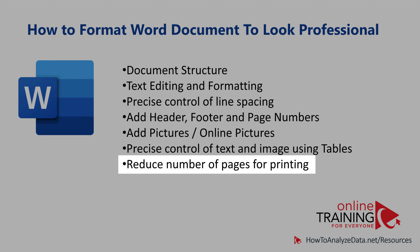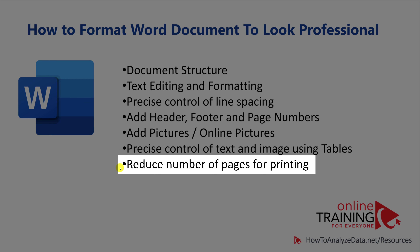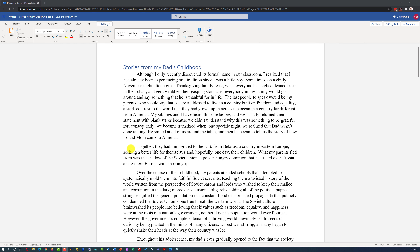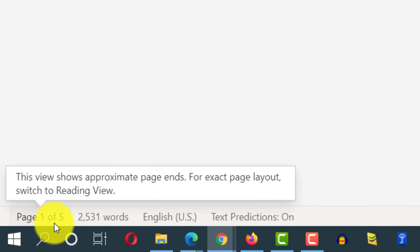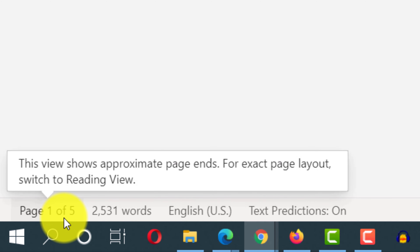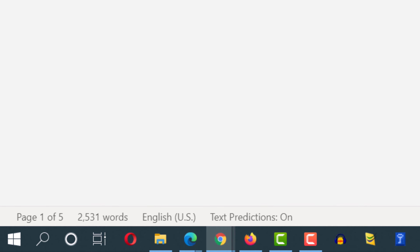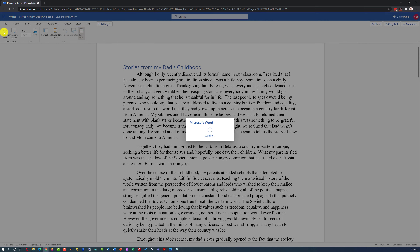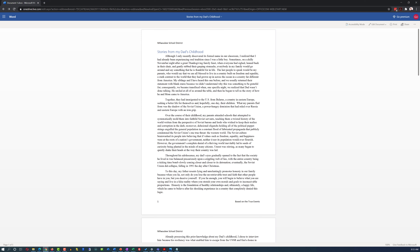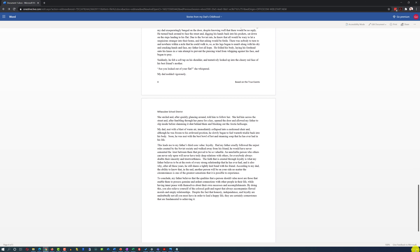Sometimes you may need to reduce the number of pages in a Word document to fit a certain size for printing. For example, if a school requires a document no more than four pages and the essay is currently five pages, you need to reduce it. You can see the page count by hovering over the number of pages in the bottom left corner, or by navigating to View and switching to Reading View.